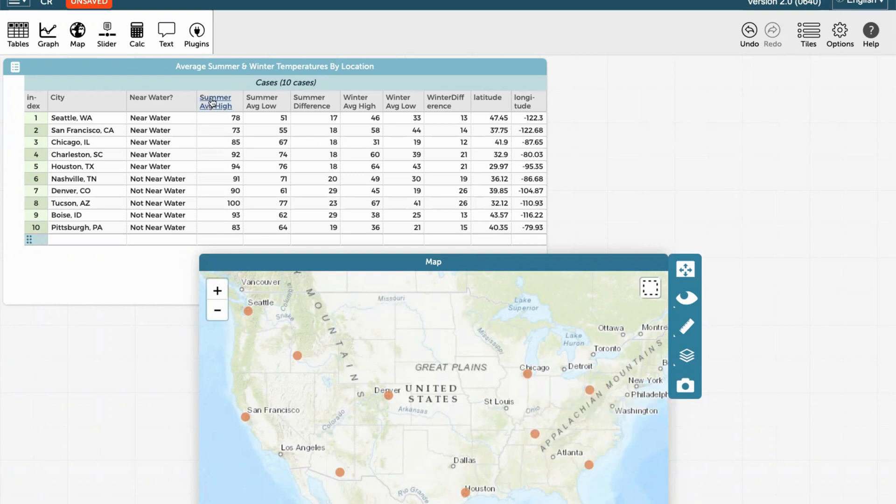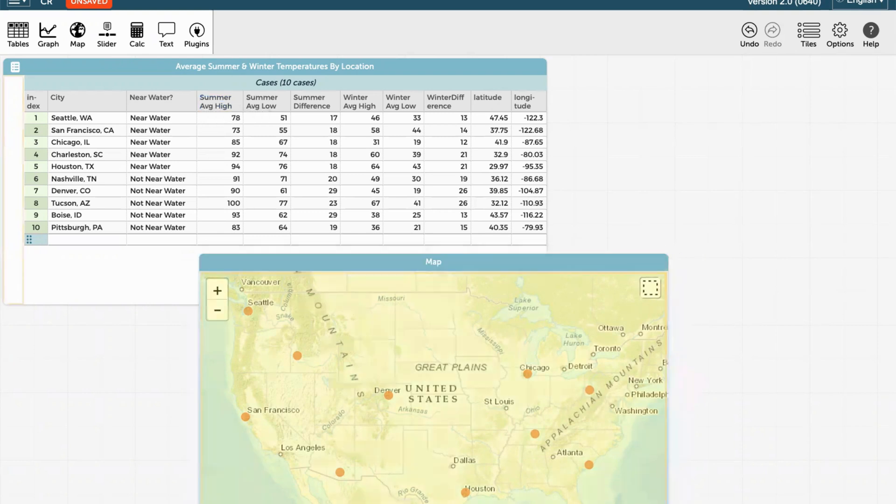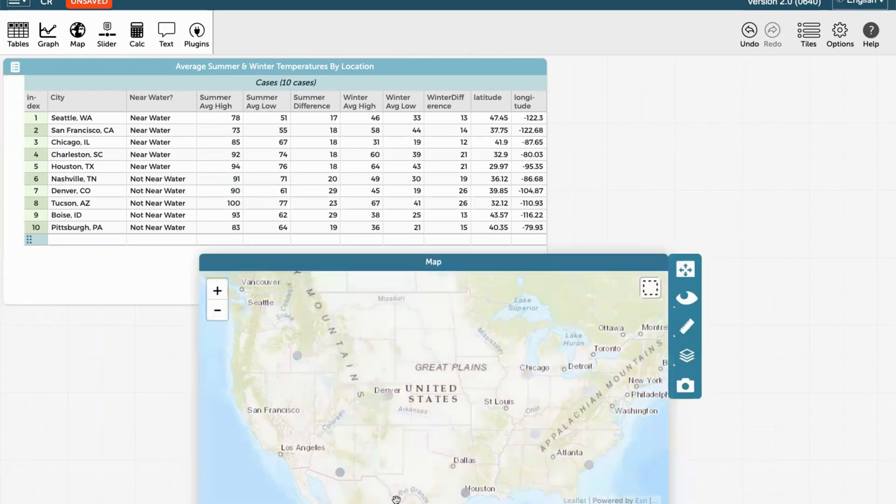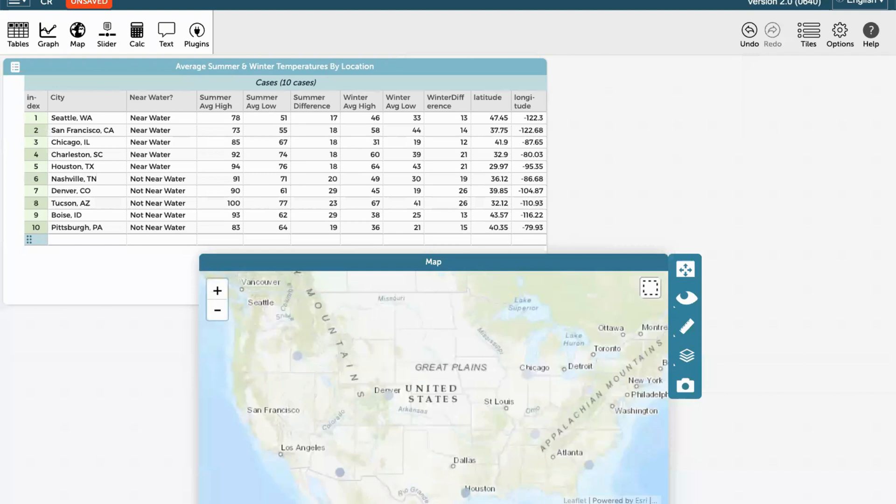So once again, you can drag and drop in order to make data visible on this map. So let's try again with the summer high. If you grab it and pull it onto the map, the map turns yellow. And if you release, a colorful bar appears at the bottom from lighter to darker, representing the amount or difference, a gradient of temperatures.